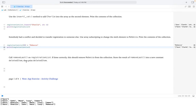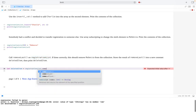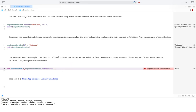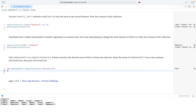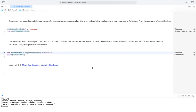Next, we use removeLast on registrationList — this should remove Rebecca from the collection. We store the result into a new constant: let deletedItem = registrationList.removeLast(). Then we print deletedItem. We make sure to use removeLast (not removeFirst), and it prints Rebecca — our last item was correctly removed.